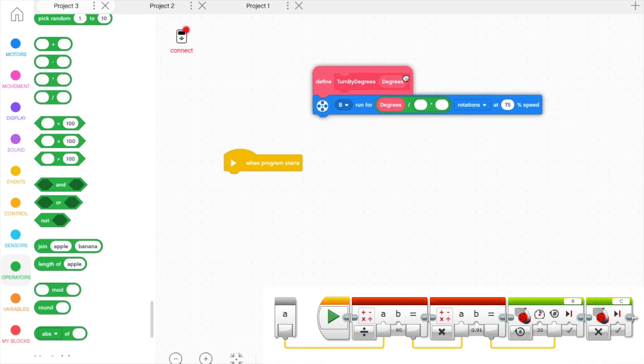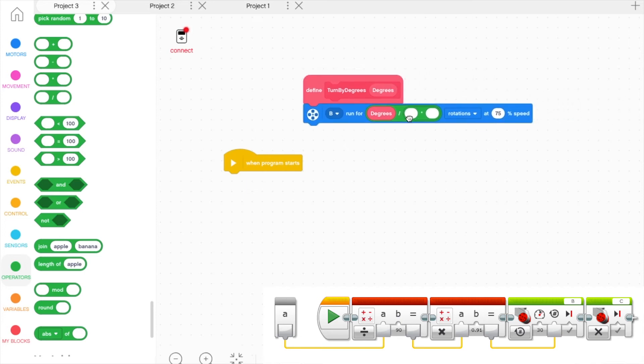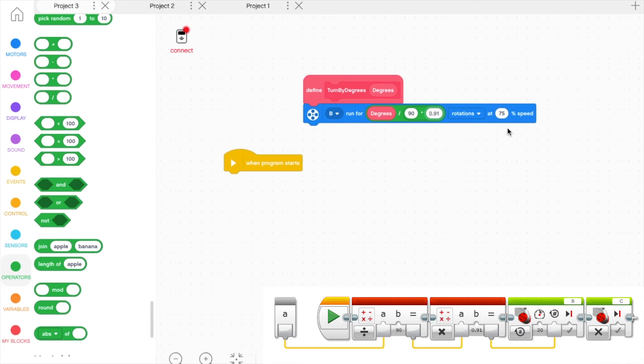Set the Multiply block to 90 times 0.91. Note that this number changes depending on the robot. We found this number through trial and error. It is related to the distance between the wheels and the wheel's circumference.